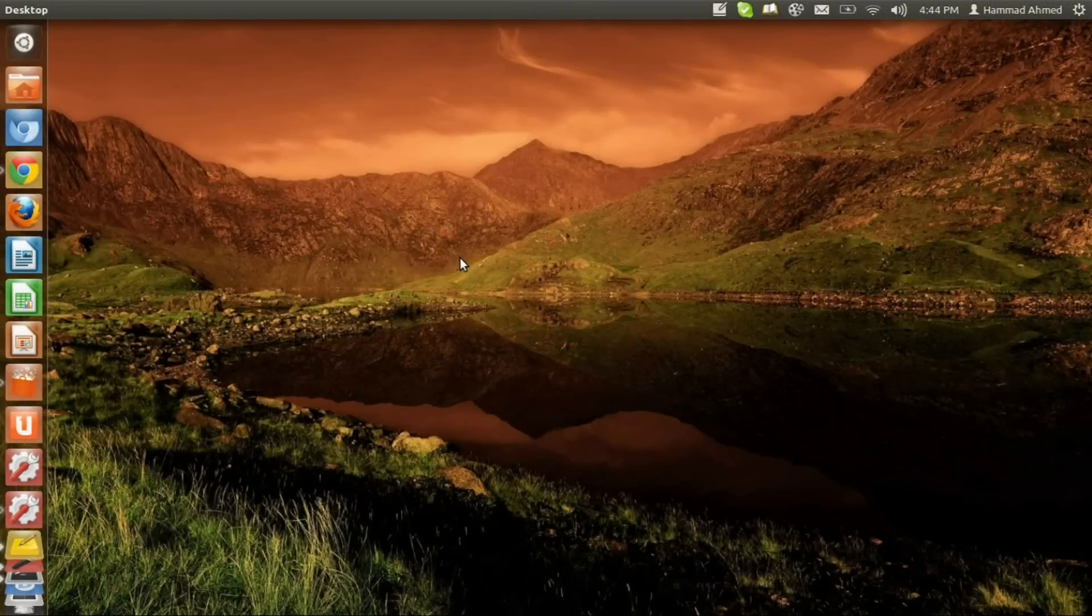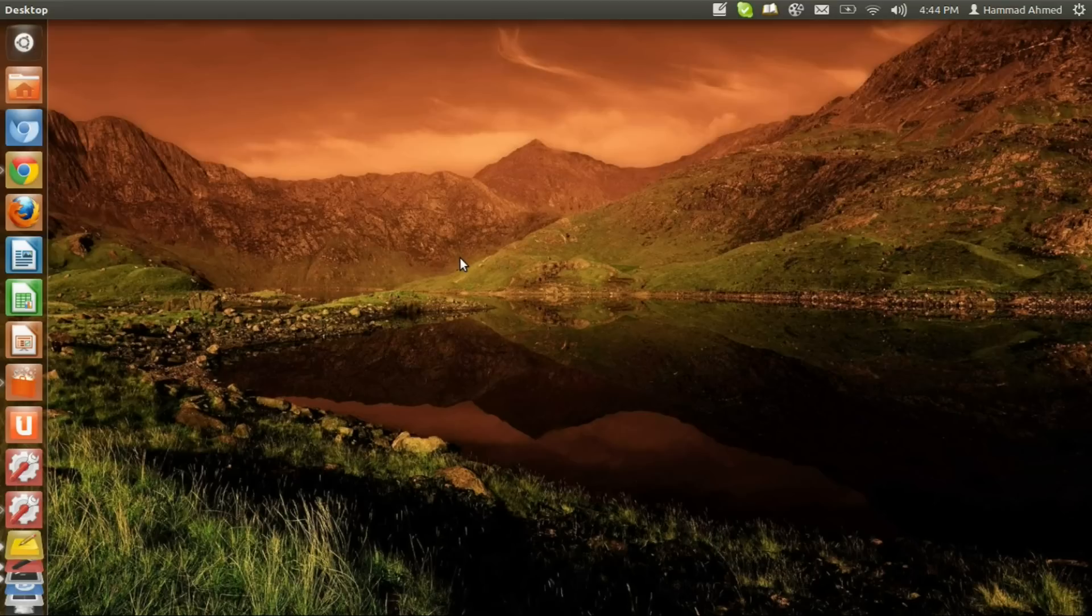Hello guys, this is the fourth video for my series of Linux theming and customization tutorials. In this video we'll see how to install icon themes and cursor themes on our Ubuntu machine.